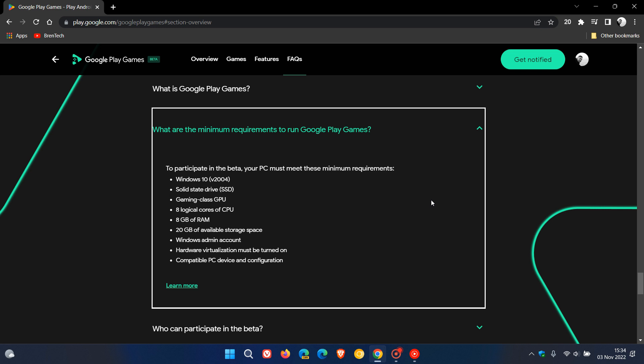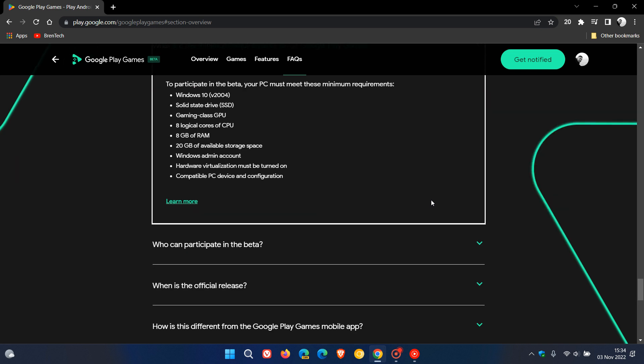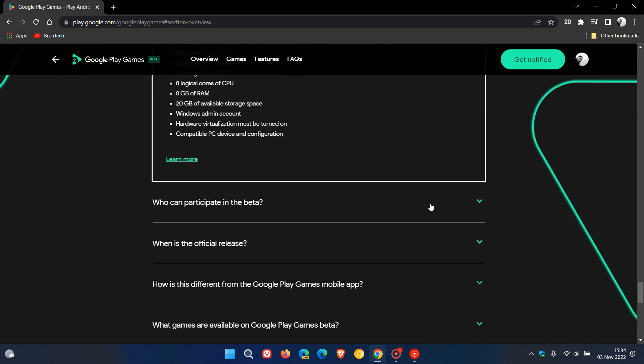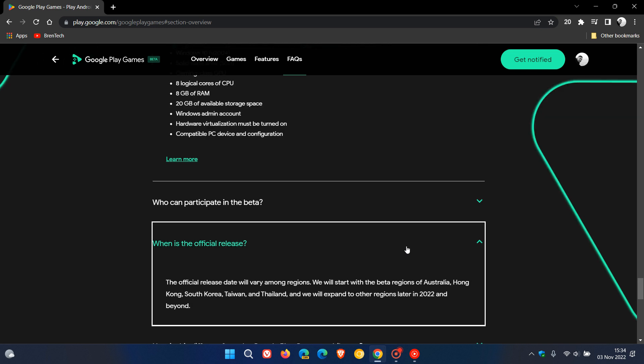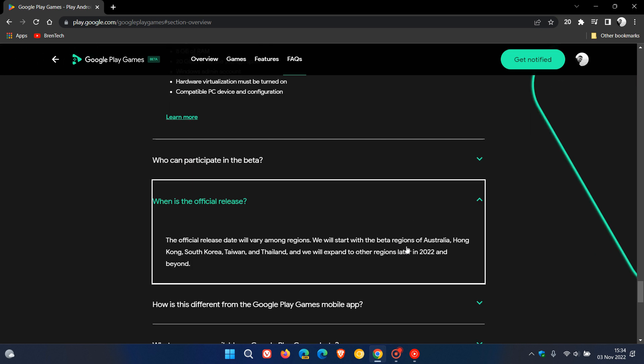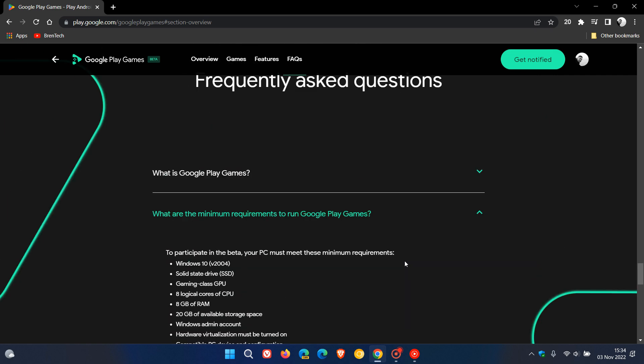Those are the minimum requirements. And then when is the official release? Google says the official release date will vary among regions. They'll start with the beta regions of Australia, Hong Kong, South Korea, Taiwan and Thailand, and then they'll expand to other regions later in 2022 and beyond. So as mentioned, I think this will start rolling out as the stable version sometime next year in 2023. But nonetheless,